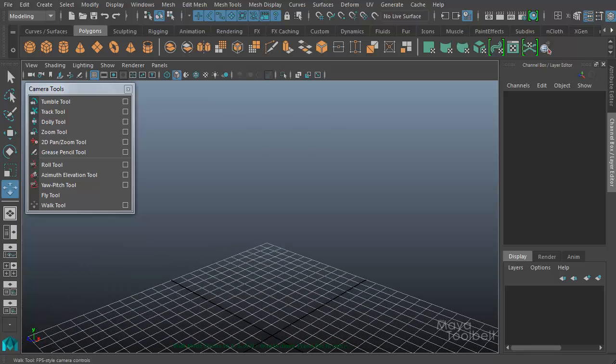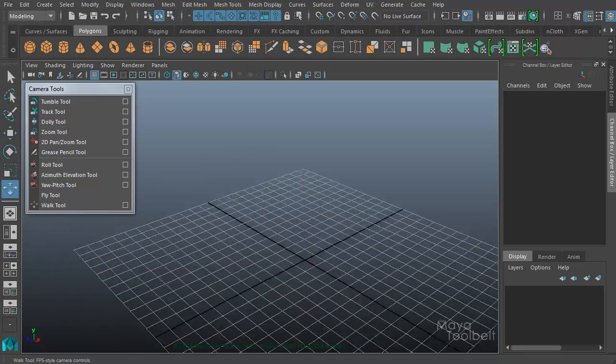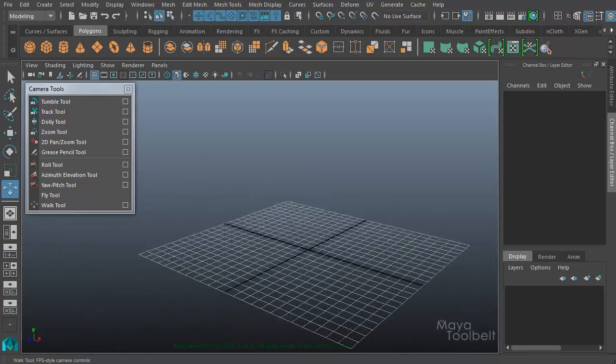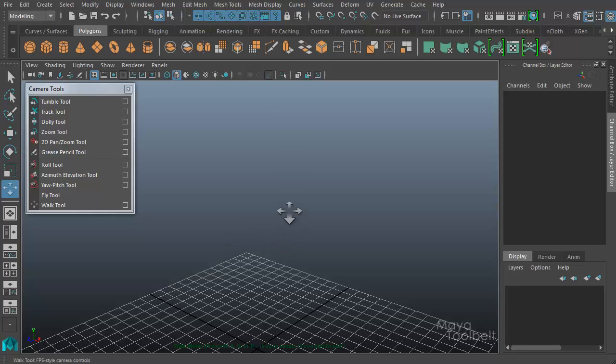So Q moves up, E moves down, WASD, and you're holding your mouse button while you move. If I don't hold down a mouse button and try to hit WASD, nothing happens. No movement takes place. So you have to hold down a mouse button for the movement to take place.